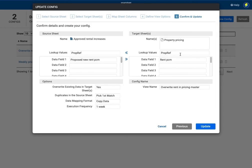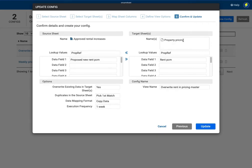So in this case I've gone in and I've selected the source sheet which is the report with approved rental increases and I've asked it to overwrite information in the property pricing sheet.